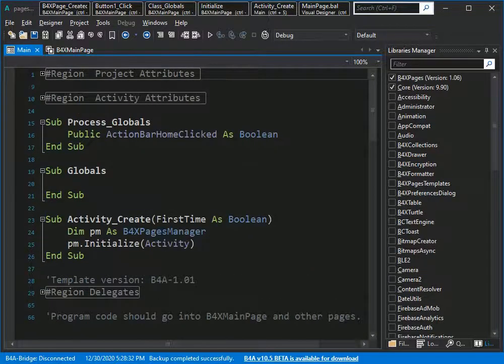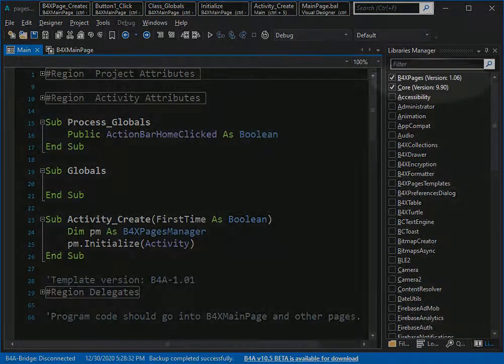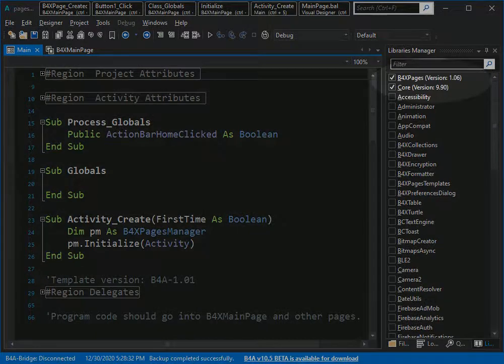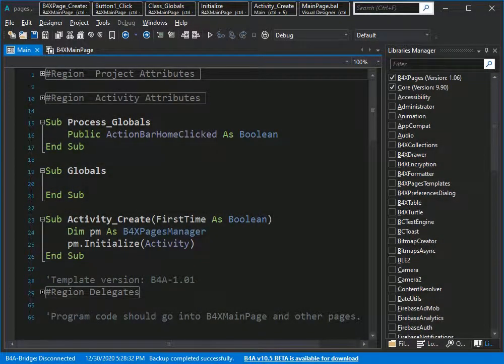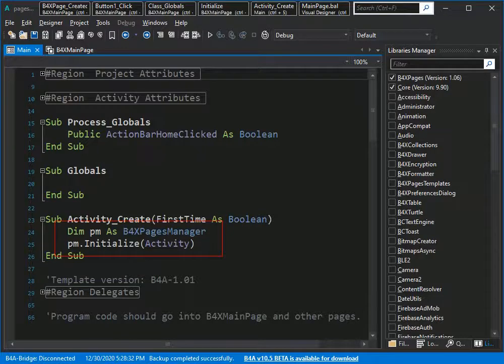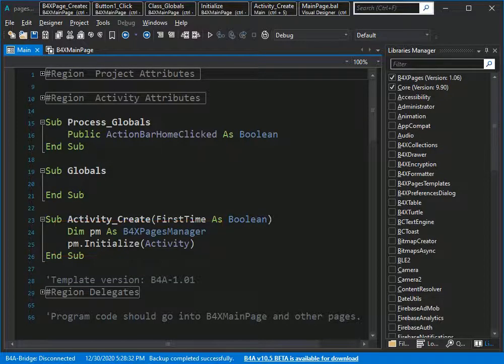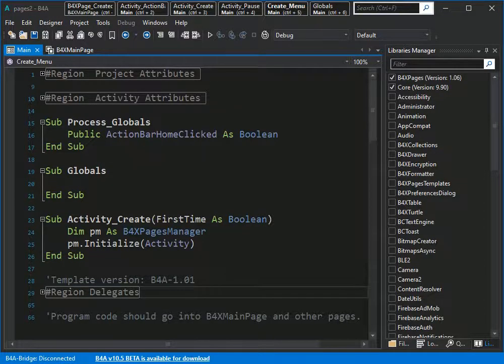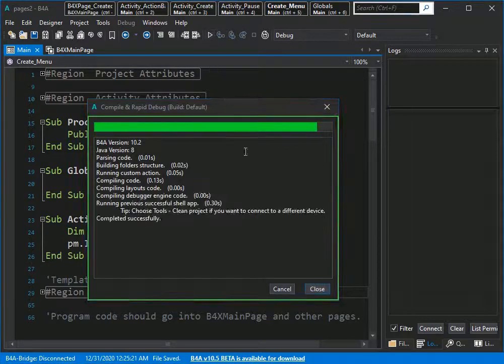As you see, pages library has been activated here. Inside main activity, page manager has been defined and initialized in activity create. Let's run the application to see what we have so far.